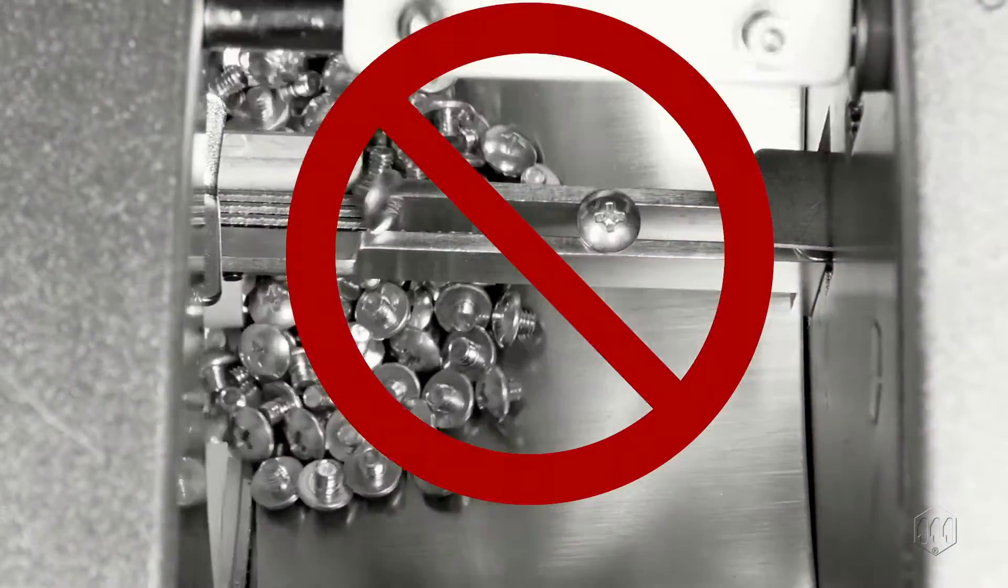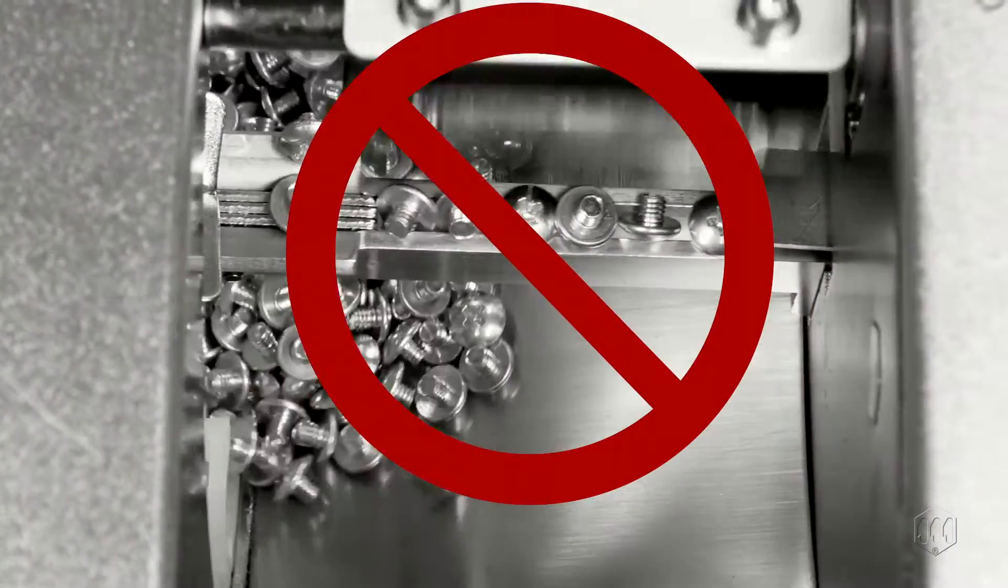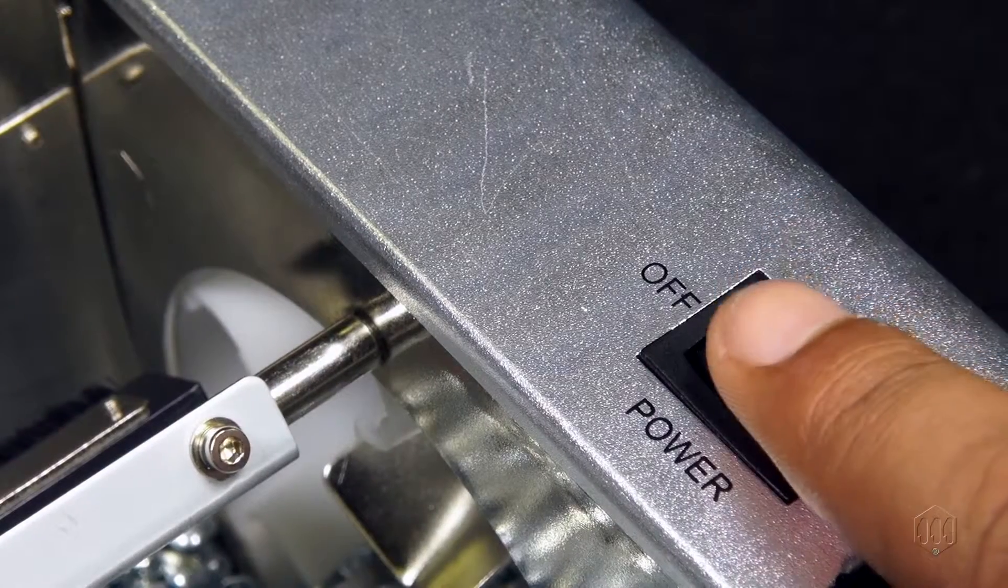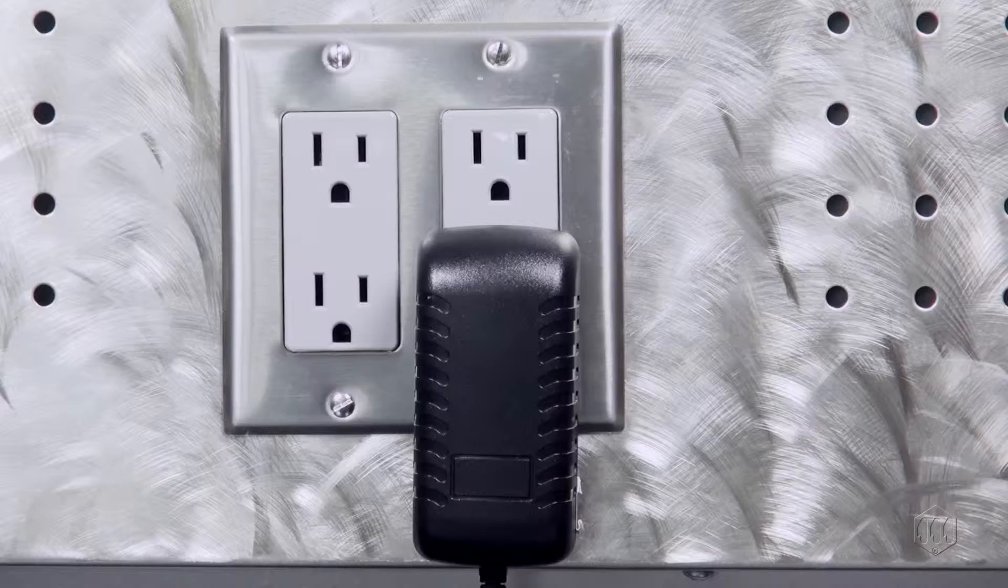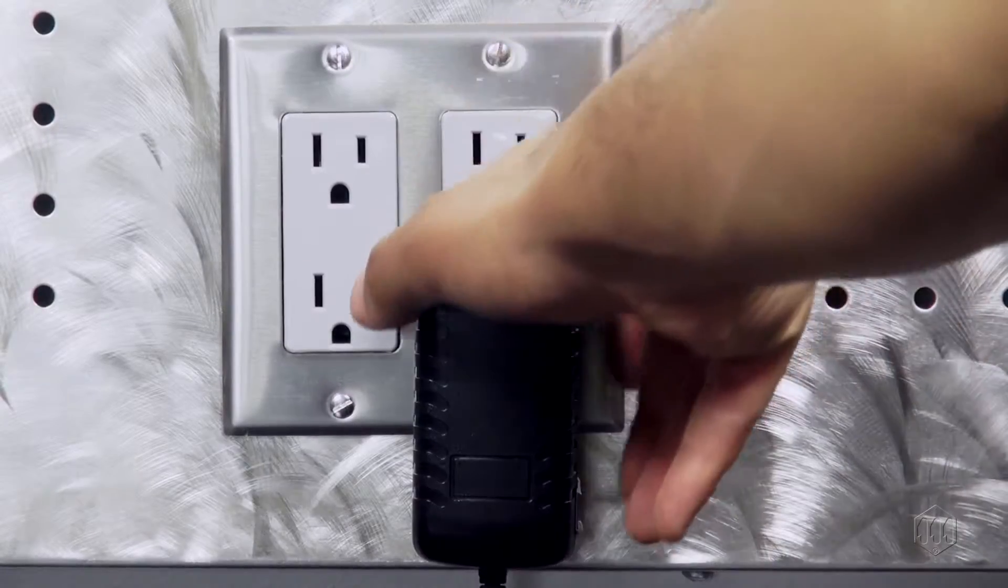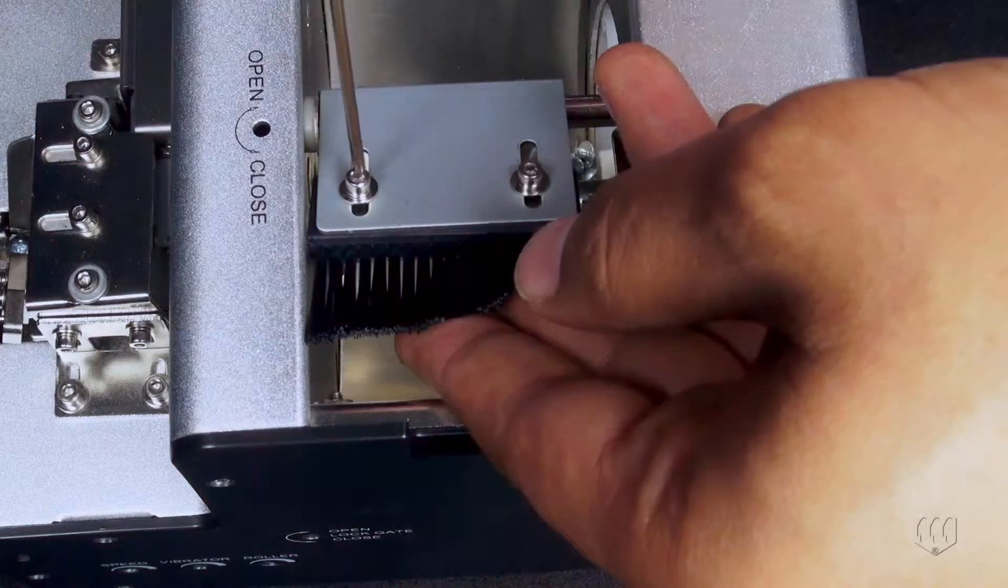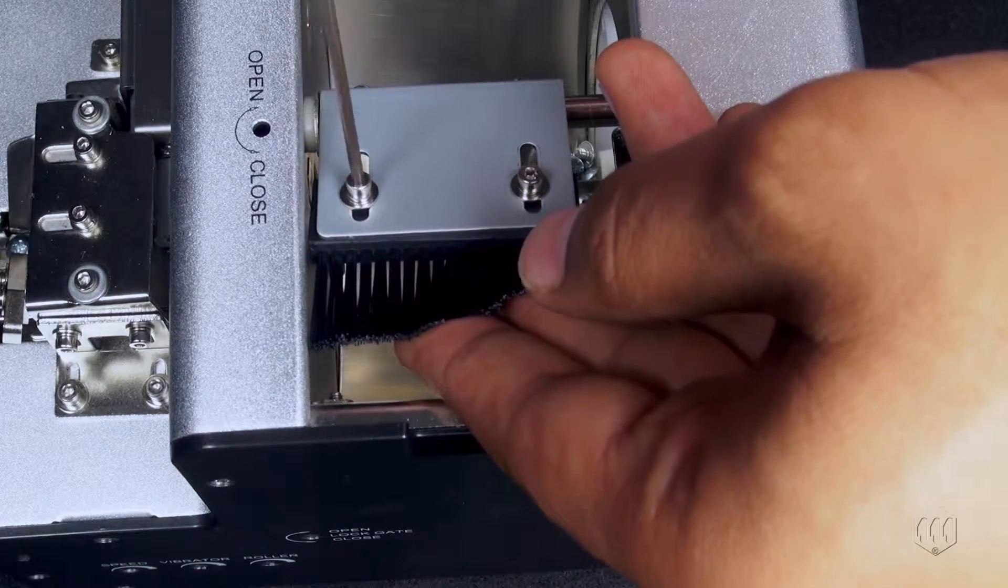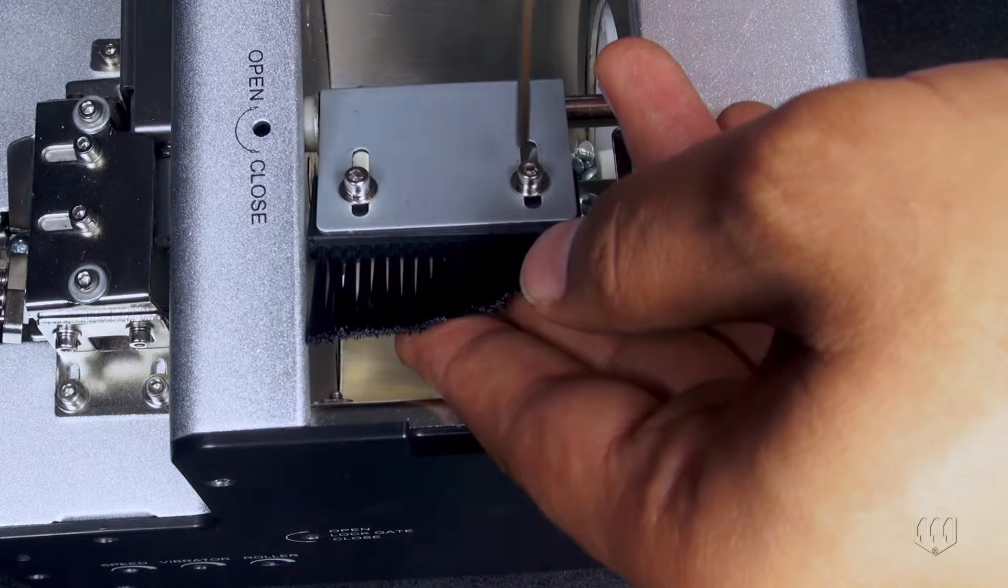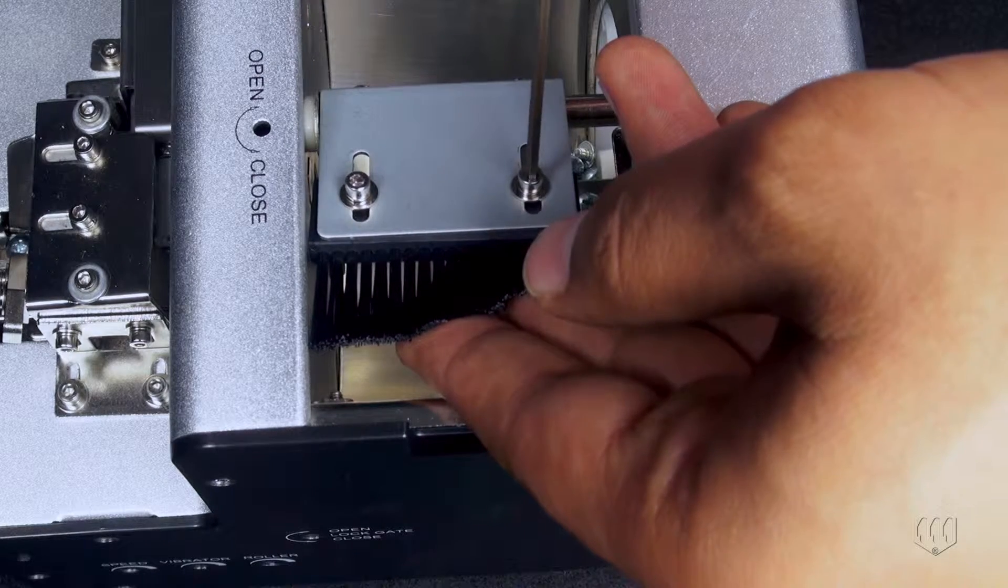If you need to make any adjustments, make sure to turn the unit off and disconnect the AC cable as a precaution. This may take a few attempts before it is just right. Our advice is to make minor corrections in the adjustments you make to fine-tune it to the correct height.